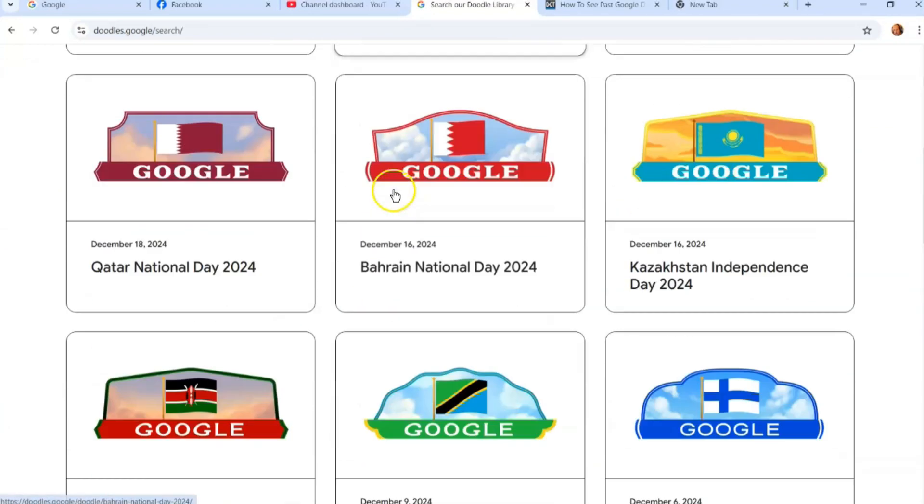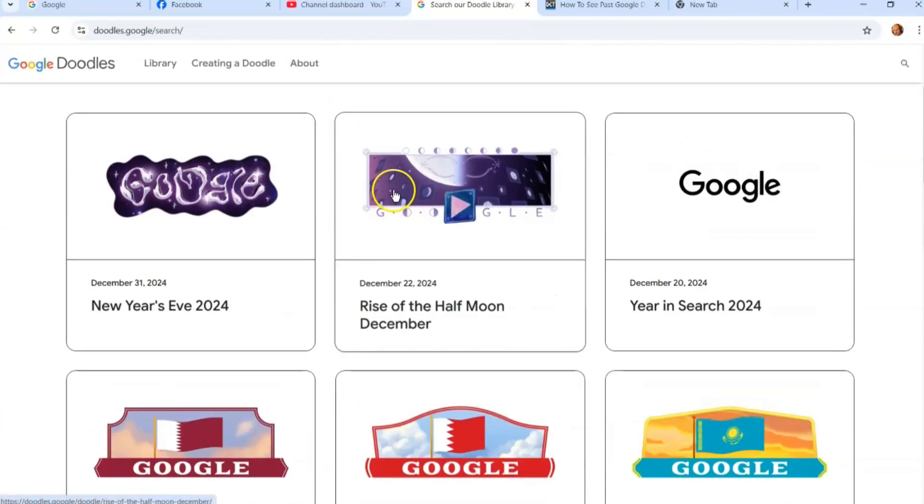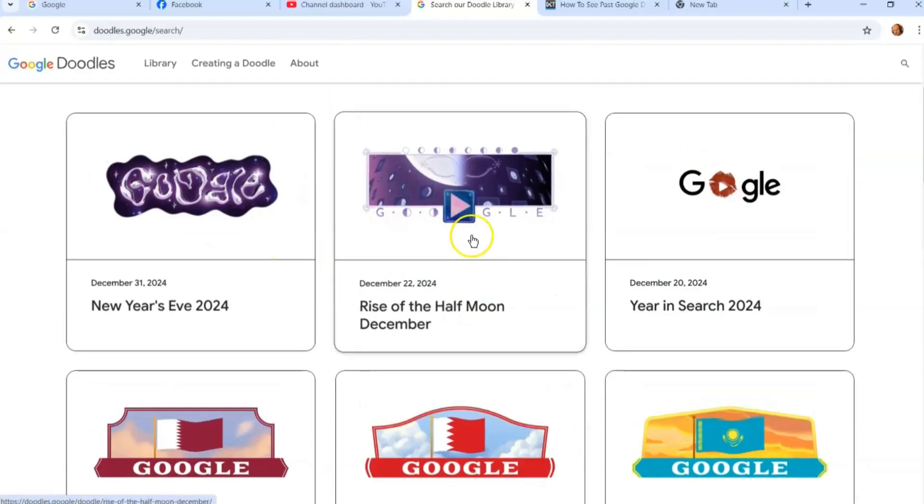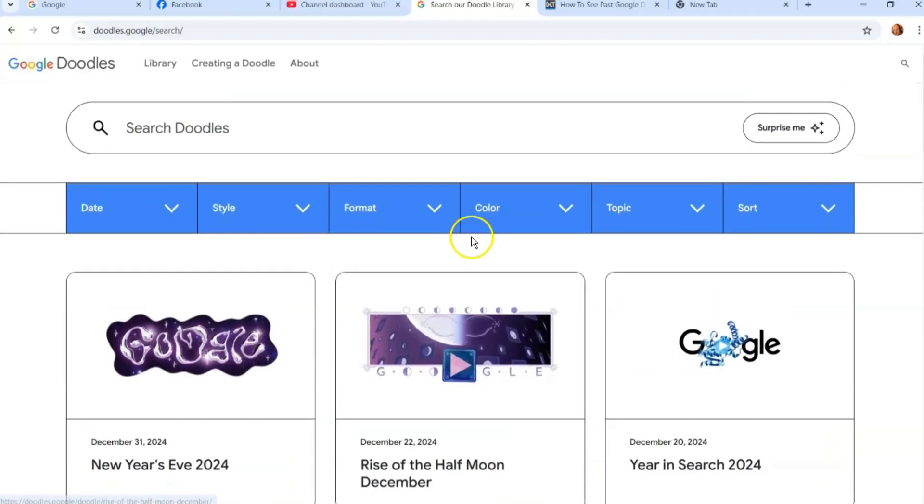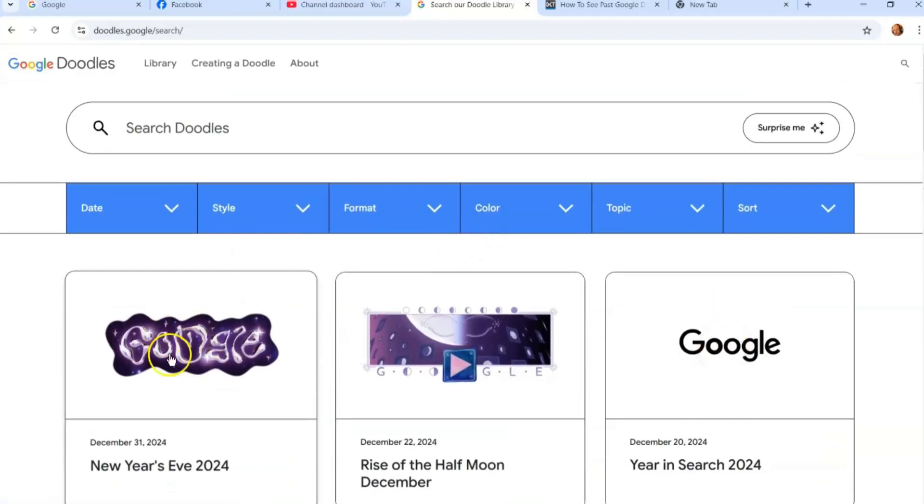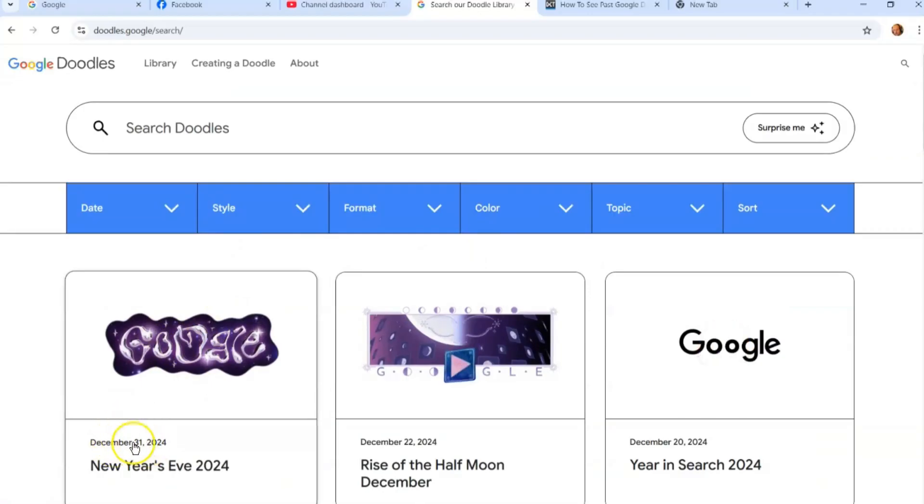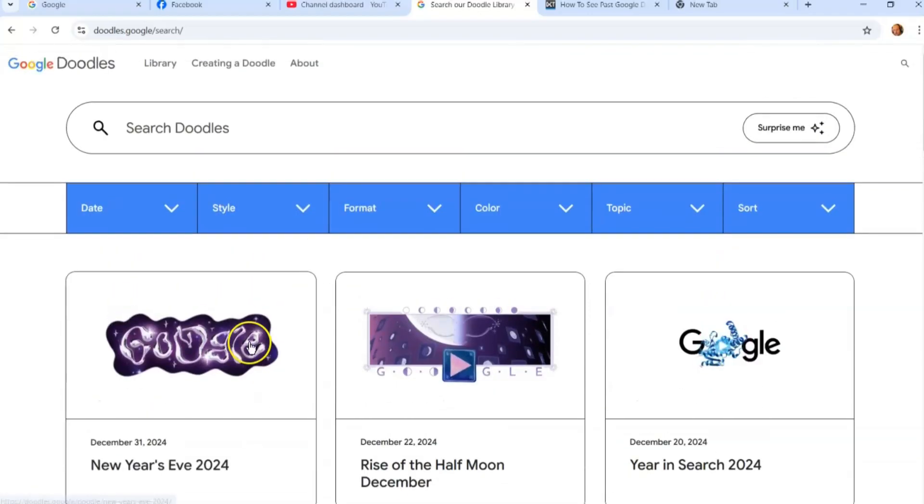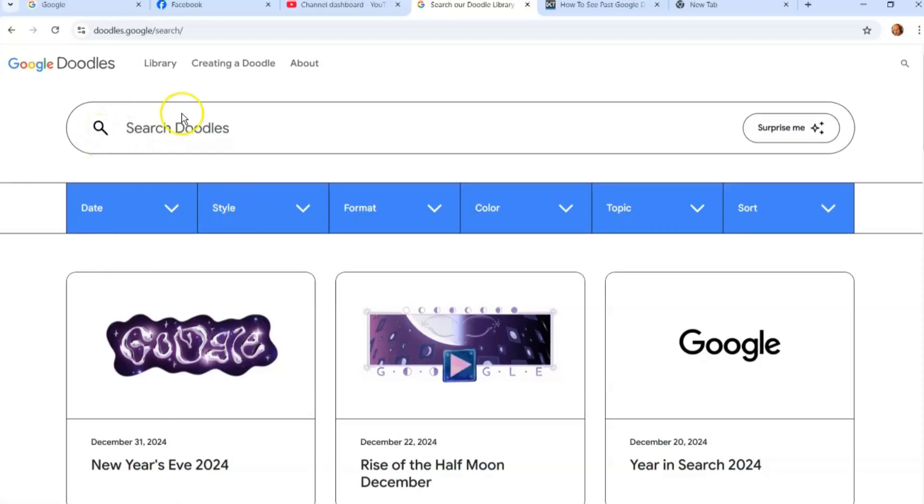As you can see, they have quite a few different things for other countries too. So if you wanted to see what another country had, there you go. Then we had this one which is coming out December 31st. That's pretty cool—you get to see it before it comes out.